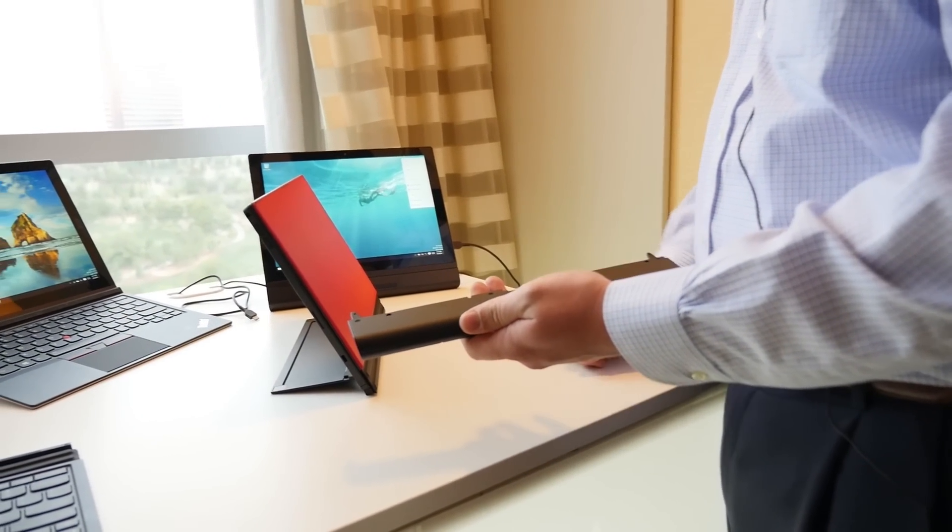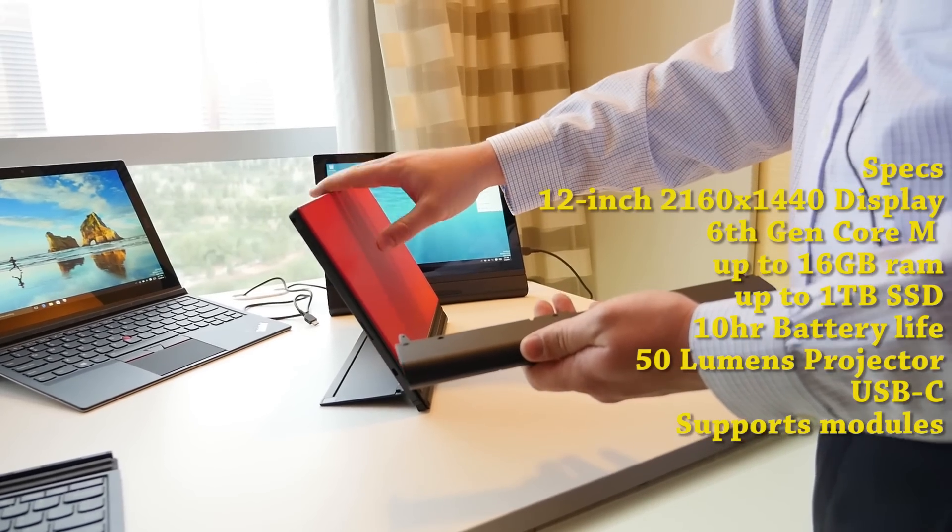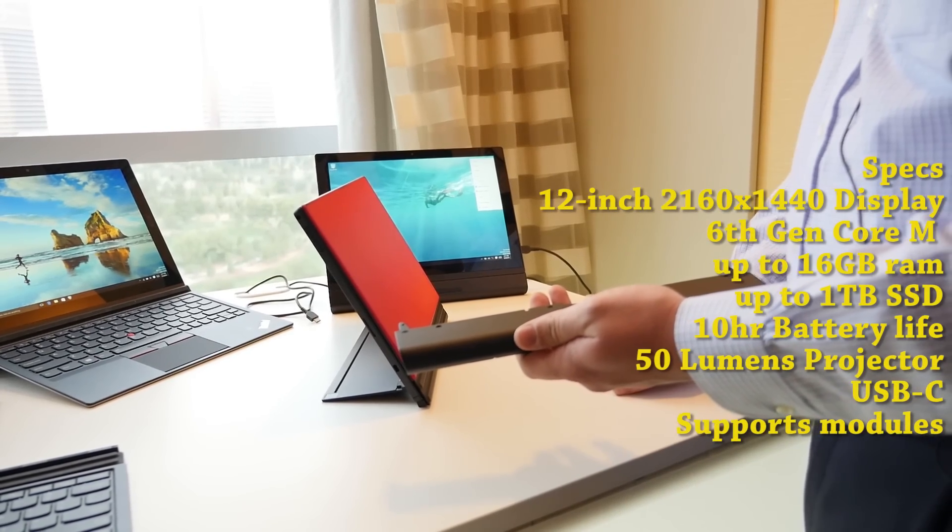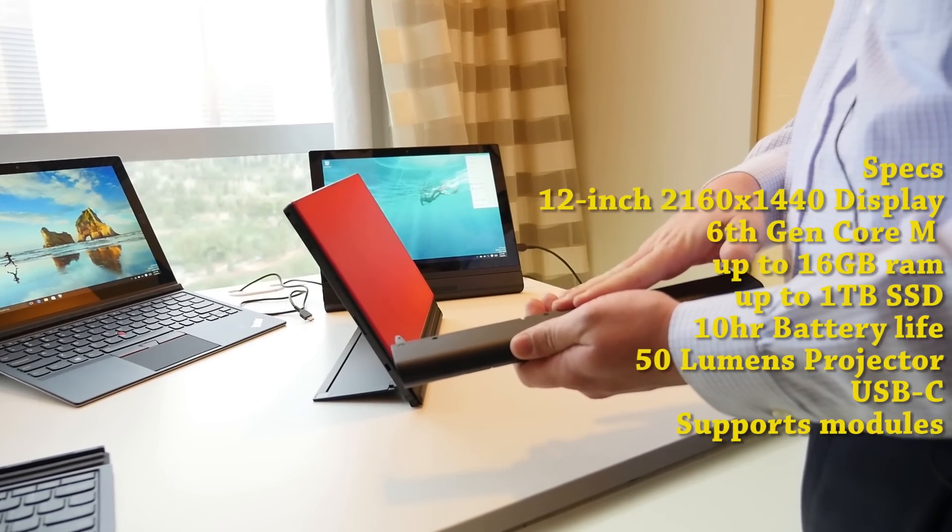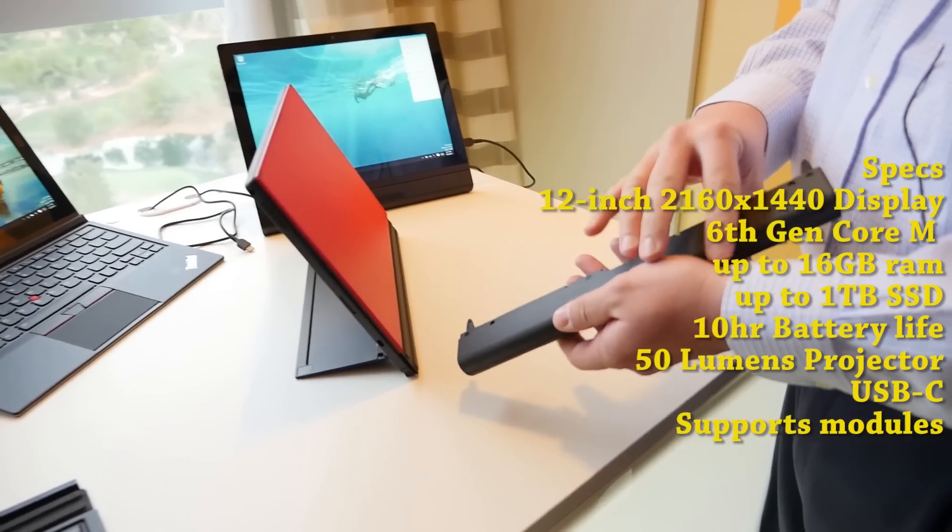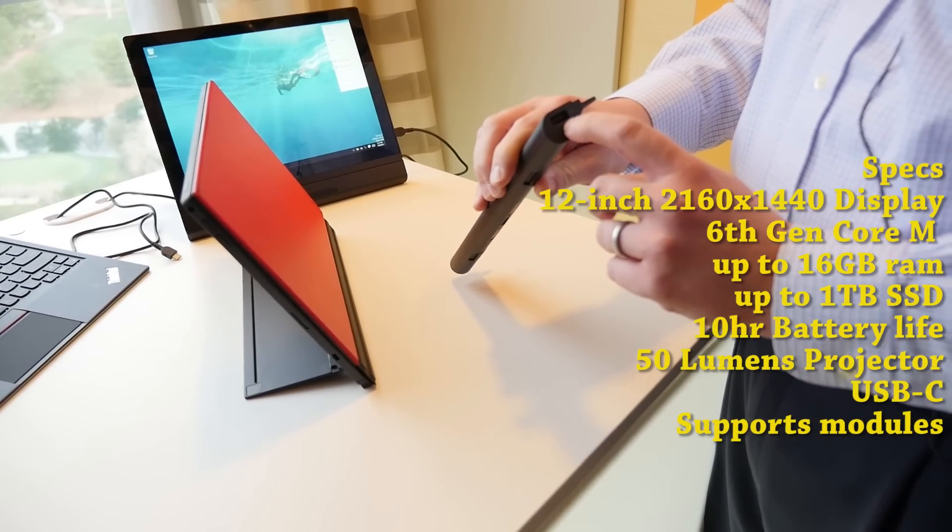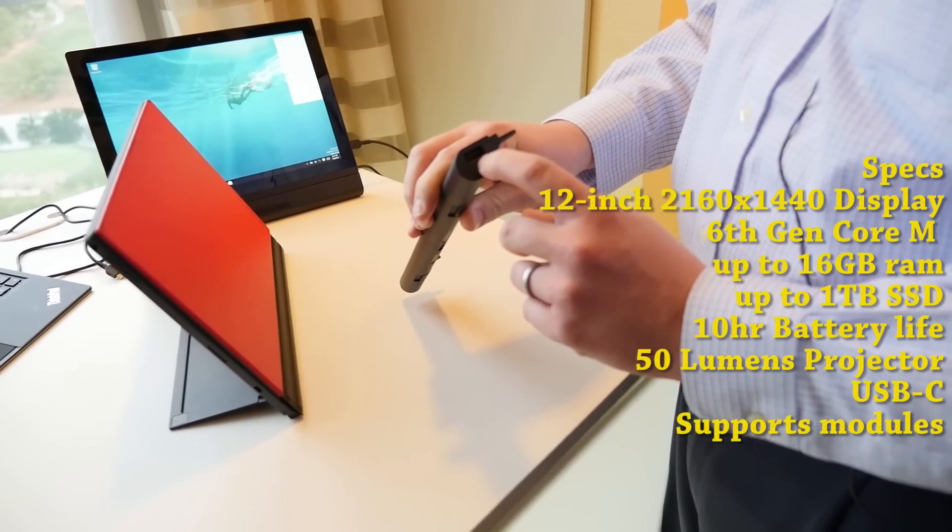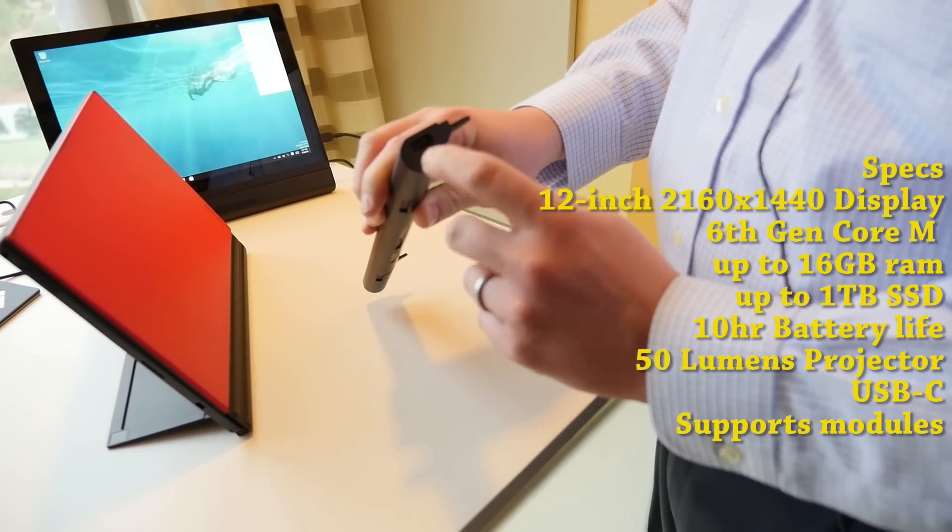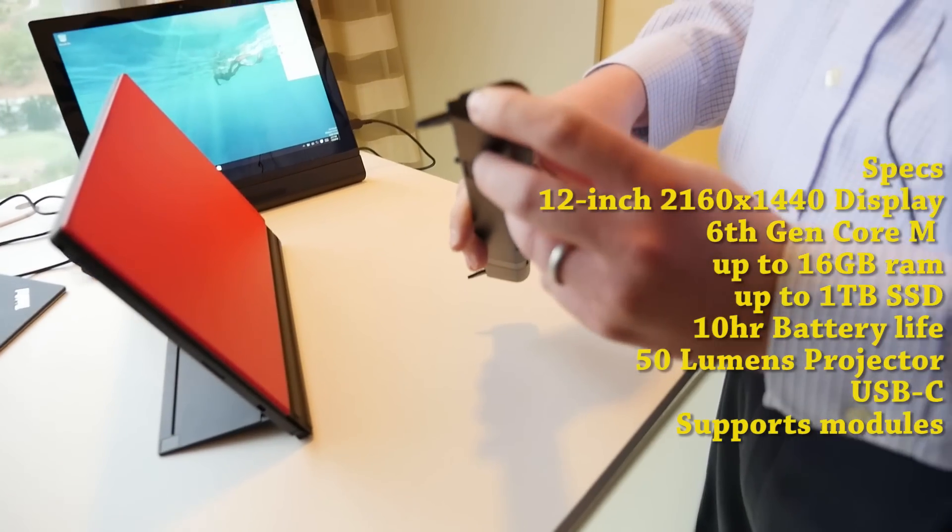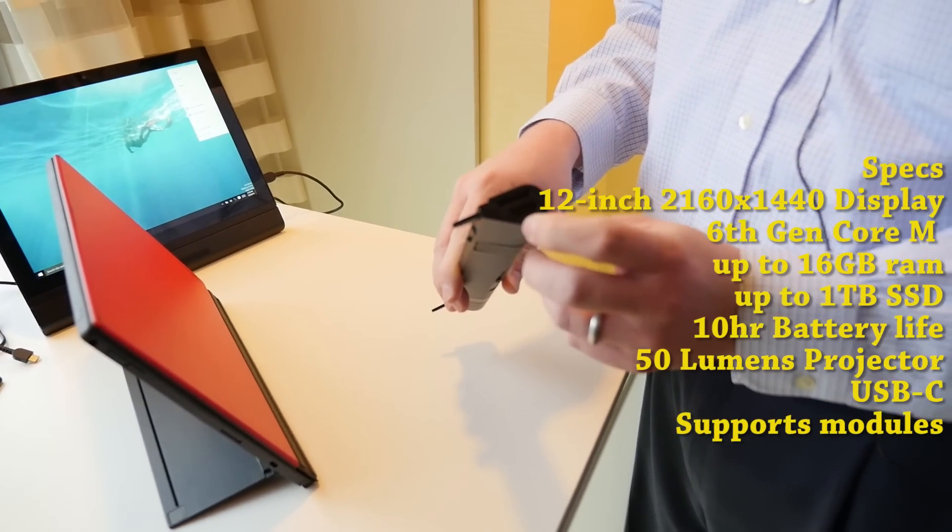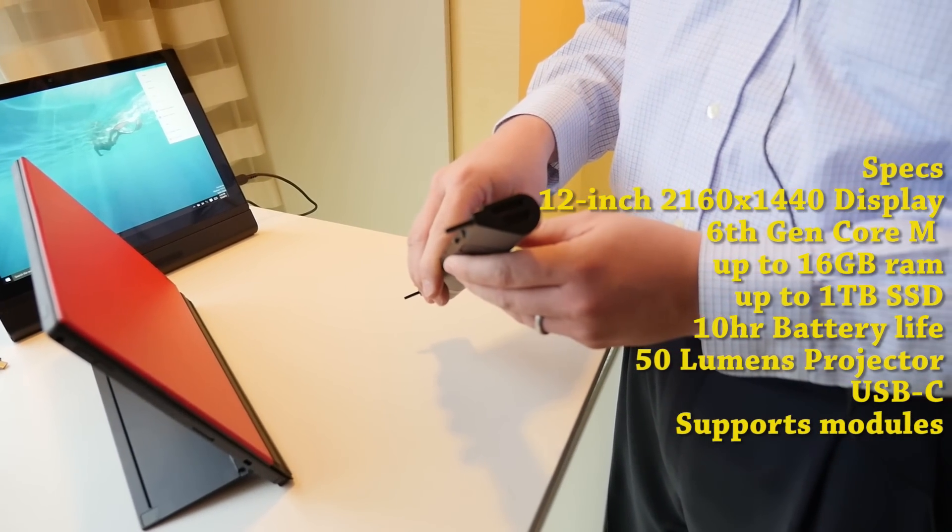This module here is a productivity module. The tablet itself has 10 hours of battery, but I get another 5 hours of battery and some additional port connectivity here. I've got an additional USB Type-A. And then around on the other end of the system, I've got a 1-link plus docking connector and a full-size HDMI port.